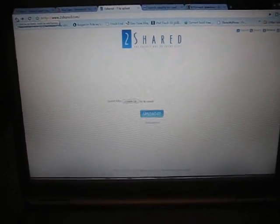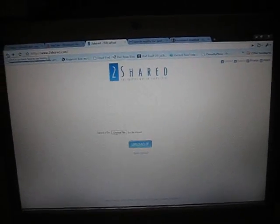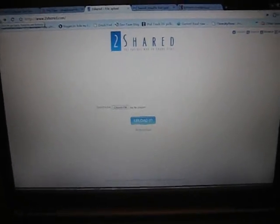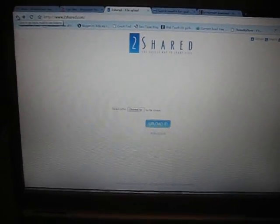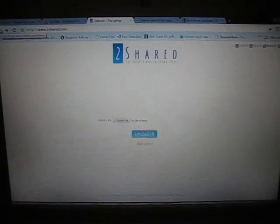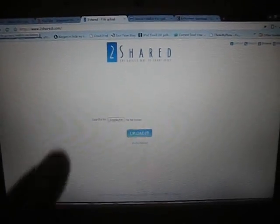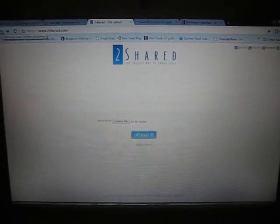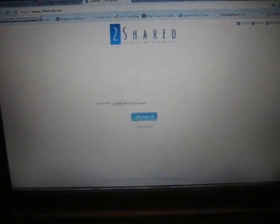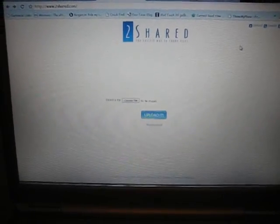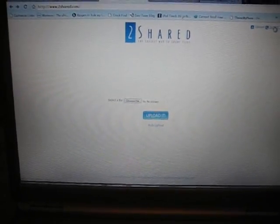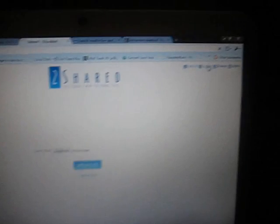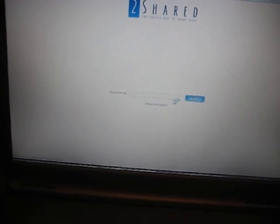First, I want to open up a browser and go to 2Shared.com. It's going to bring you to this page. What I want to do next is go to search - it's in the upper right corner. So there, click search.